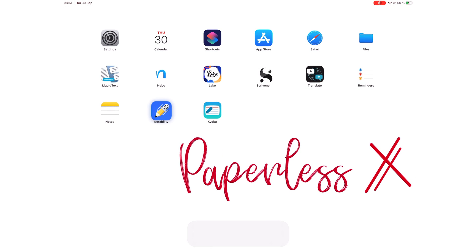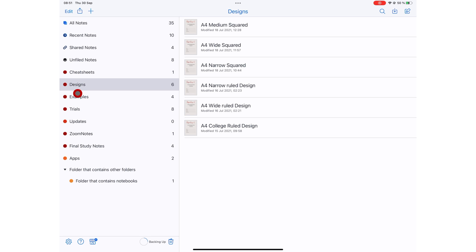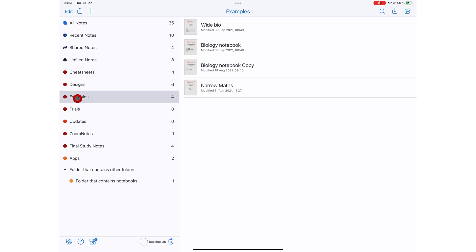Let us know what digital stationery you're using. We hope you liked this video. Give it a thumbs up if you did. Thank you, fantastic one, for watching. See you in the next video.